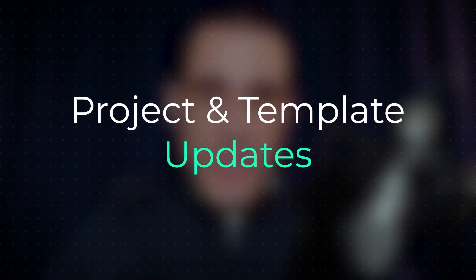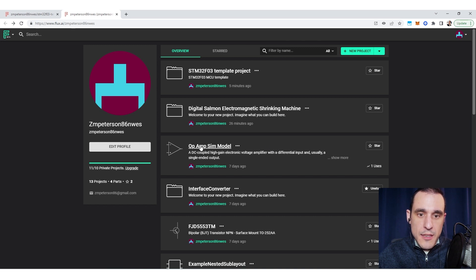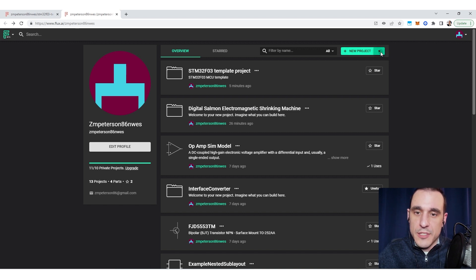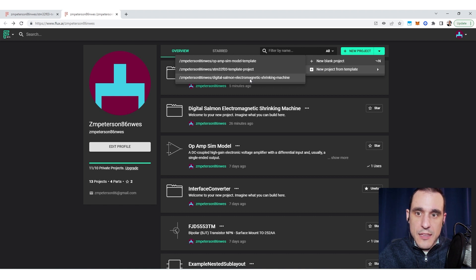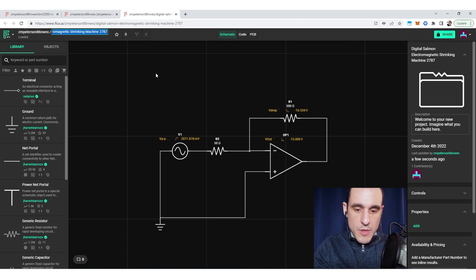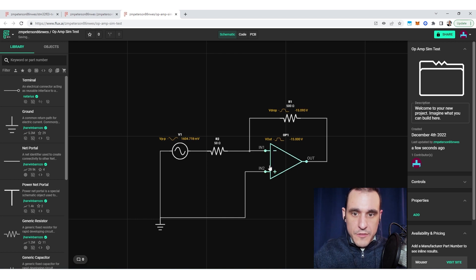The last thing we need to address is what happens when you have a project created from a template and then one of the parts in that template receives an update. This particular project has a component in it, and I could make a modification to that component. We can then see how those parts changes propagate into any projects created from this project template.